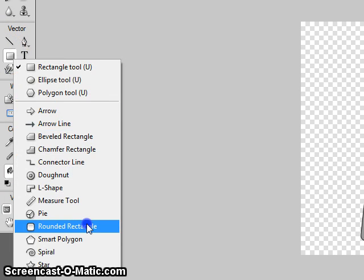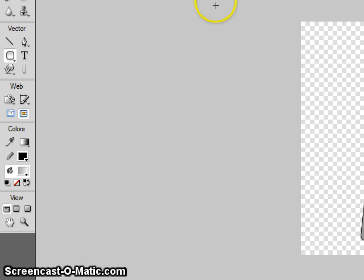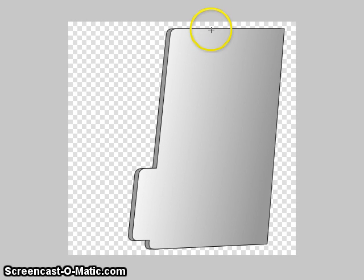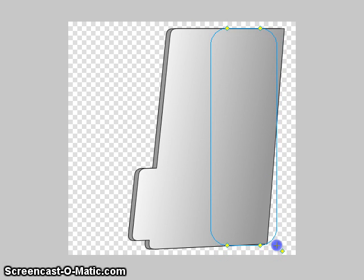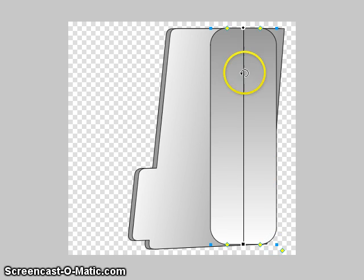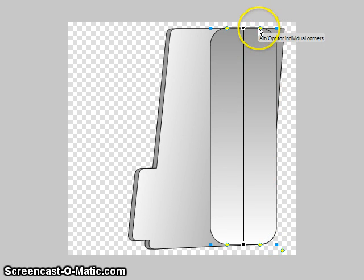So back to a rounded rectangle. And it should be around half the size of your other one. About there.